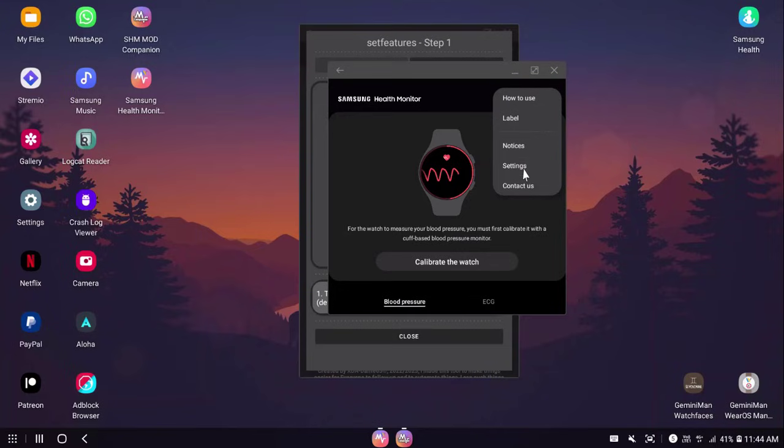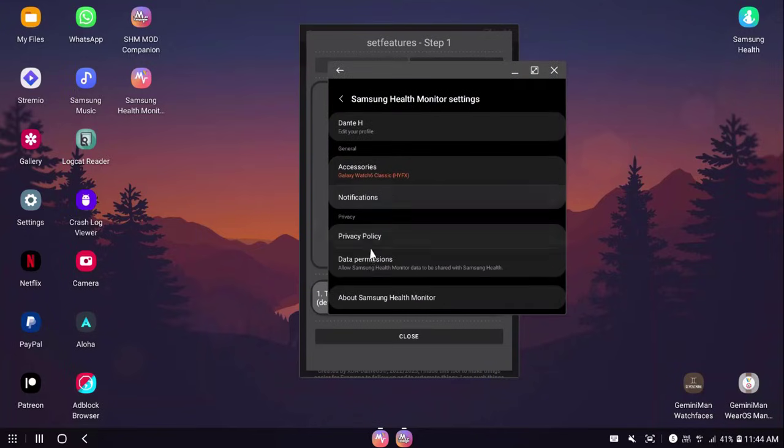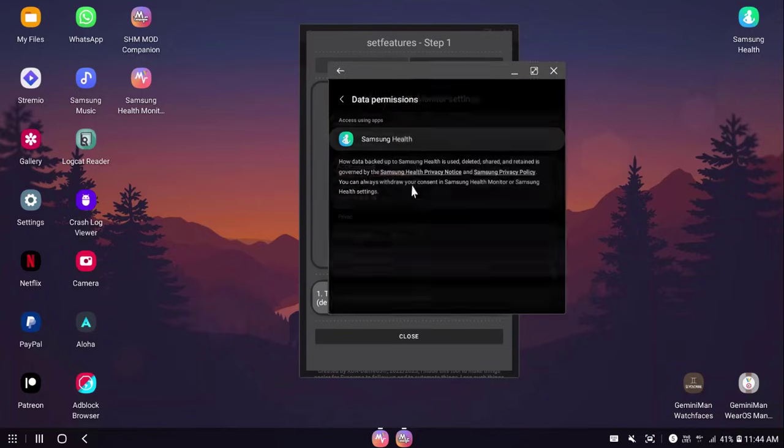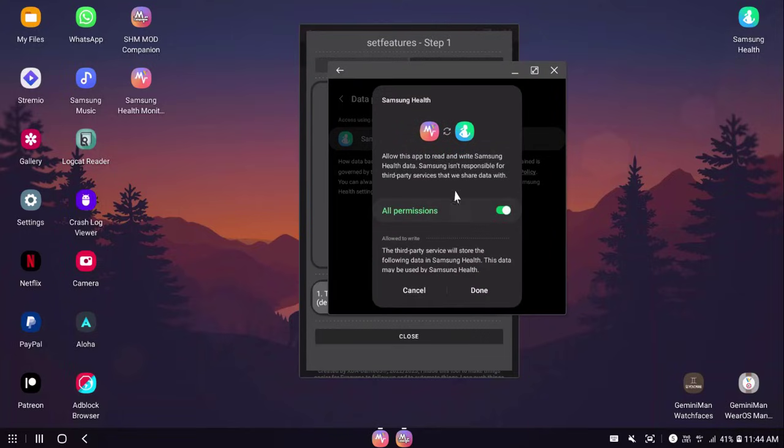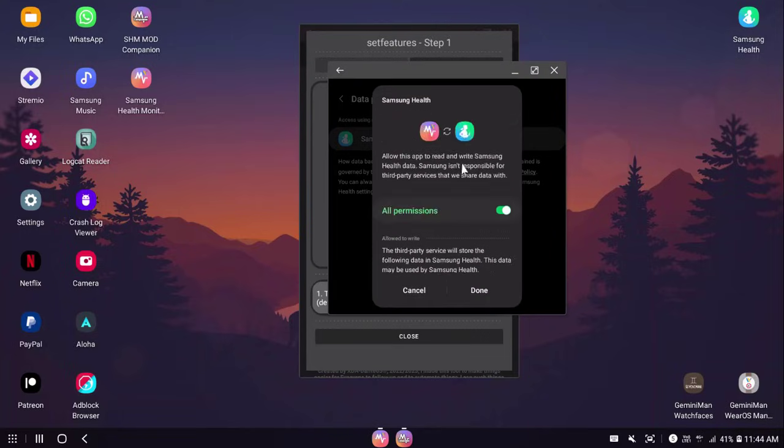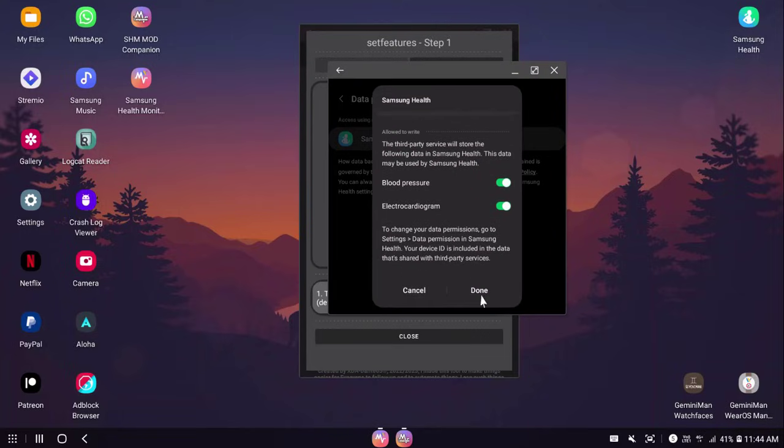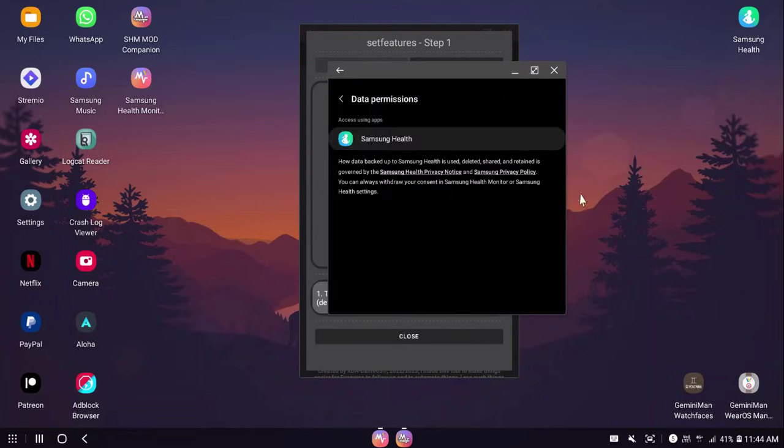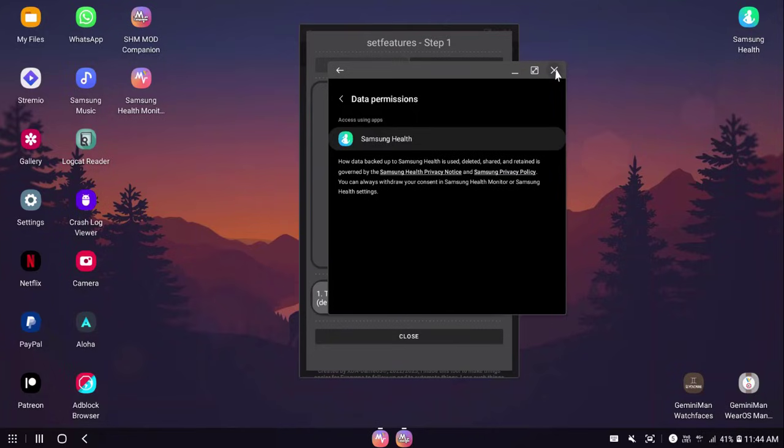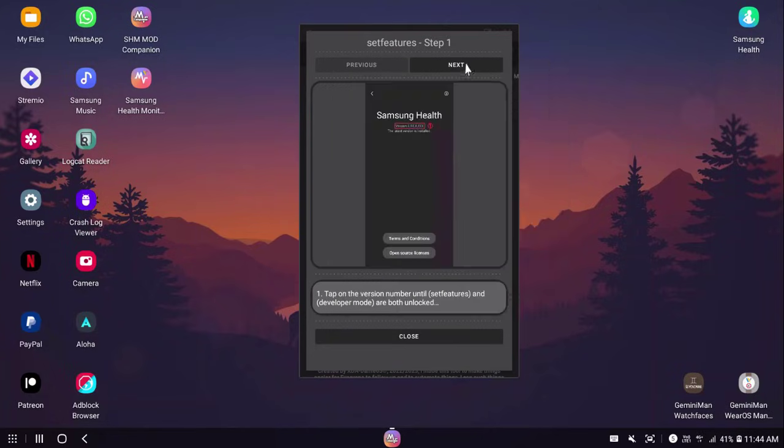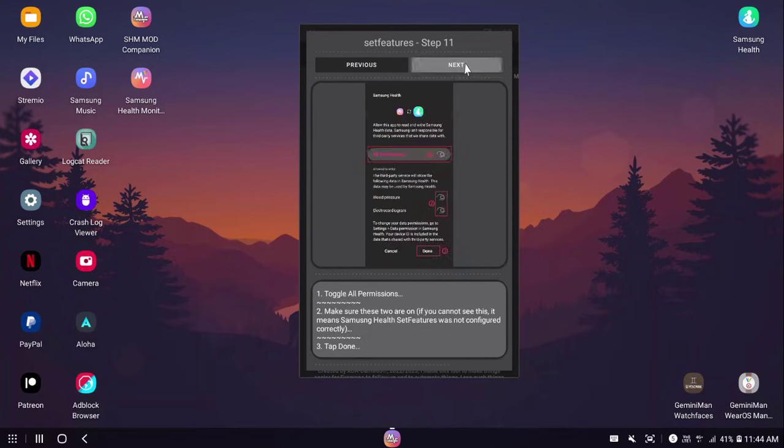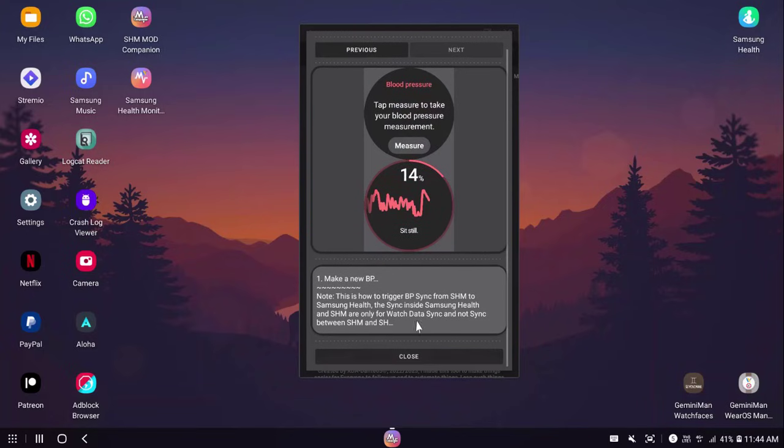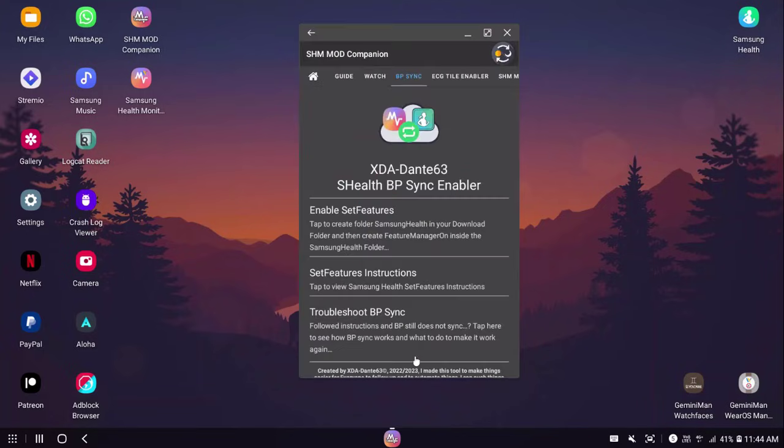Now you can go back to SHM Mod and then you're going to go to settings. Data permissions, Samsung Health. Now you should be able to trigger this and toggle it. Hit done. Now your BP data will sync to your Samsung Health. But keep in mind, if you want to trigger the sync, you have to measure a new BP.